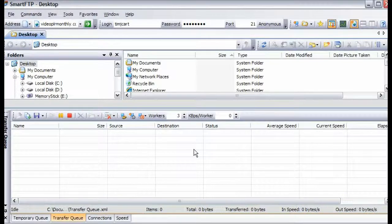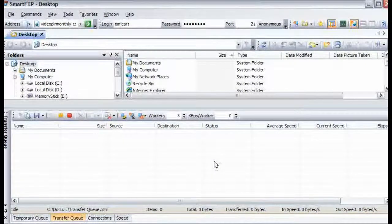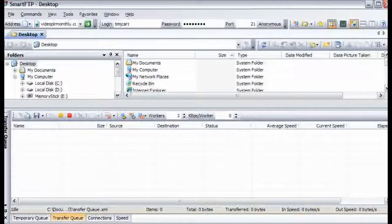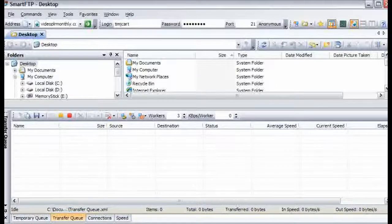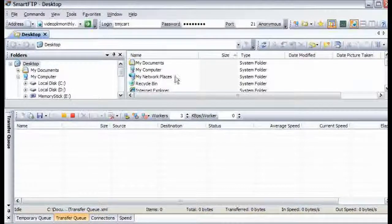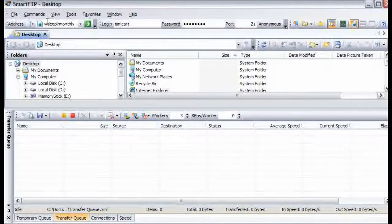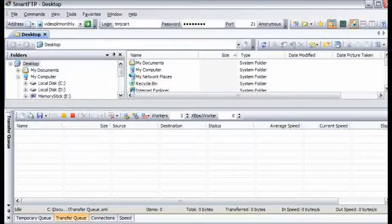Now when you have opened it, you will see something like this. Now what we are seeing now is our local computer.